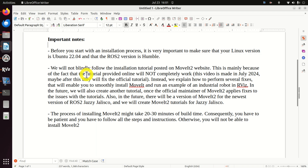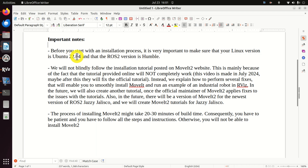Before we start, here are very important notes. Before you start the installation process, it's very important to make sure that your Linux version is Ubuntu 22.04 and that the ROS2 version is Humble. If you have some other ROS version, for example ROS1 or Ubuntu 20.04, this tutorial will not work.